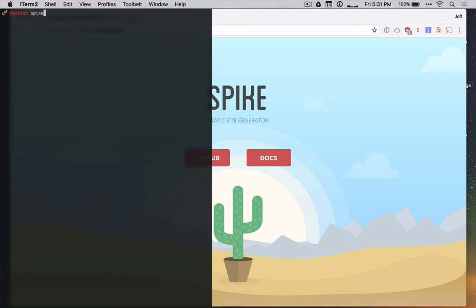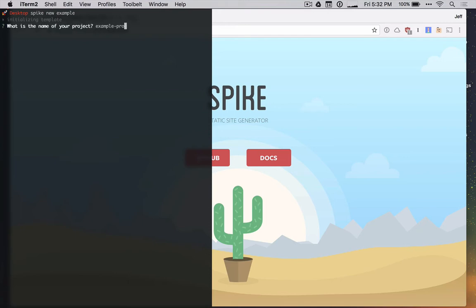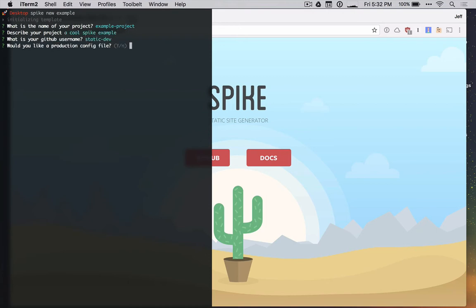So I'm just going to run spike new and then I put the name of the folder I want to put it in on my desktop. I'll just use example for this. Once you do this, it'll pull down the template and ask you a couple questions. So I'll call this example project and I'll say cool spike example. And finally, I'll say static dev and yeah, we'll take our production.